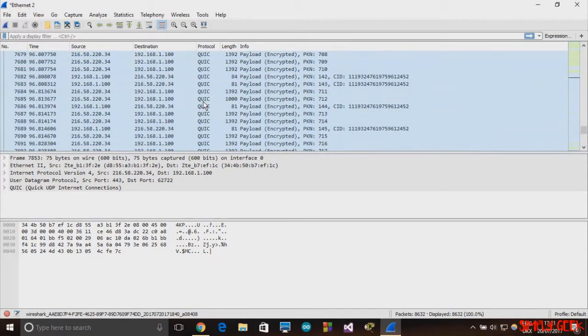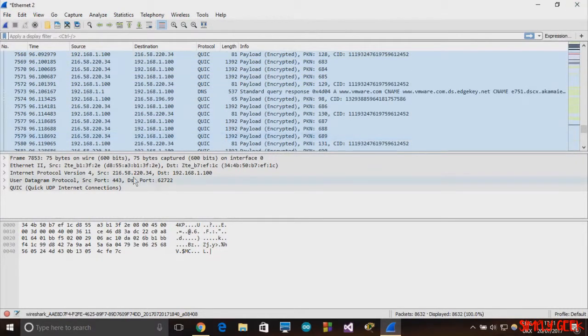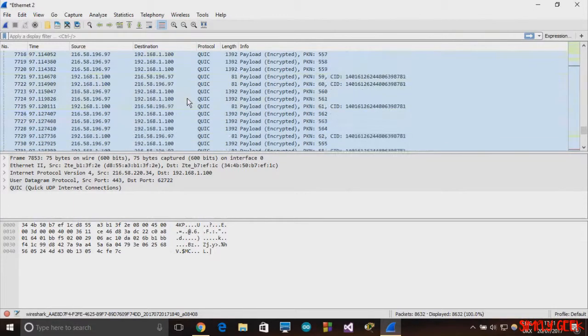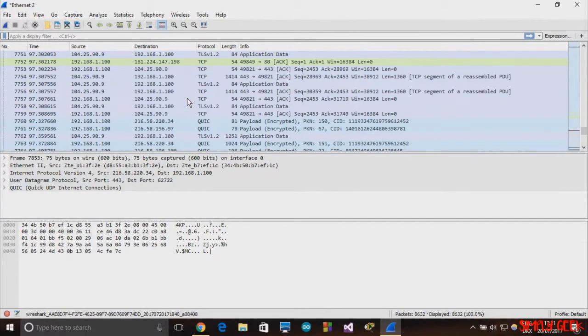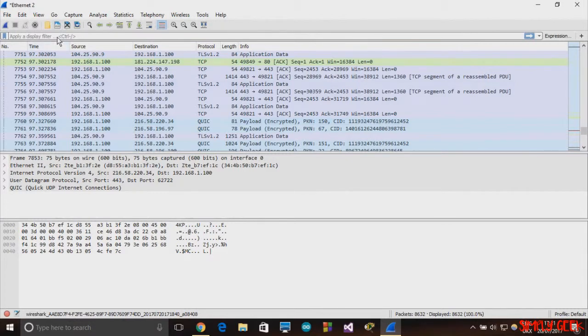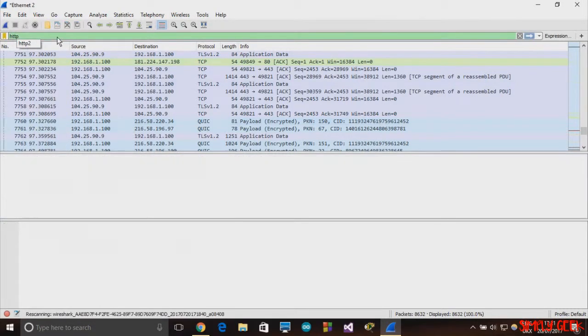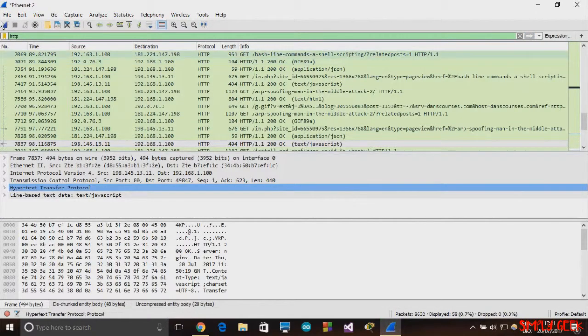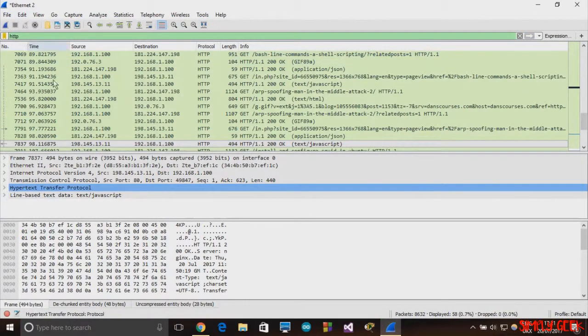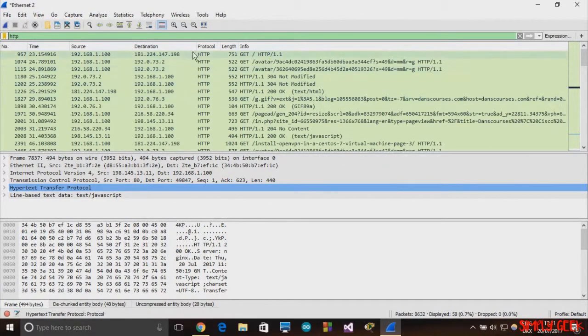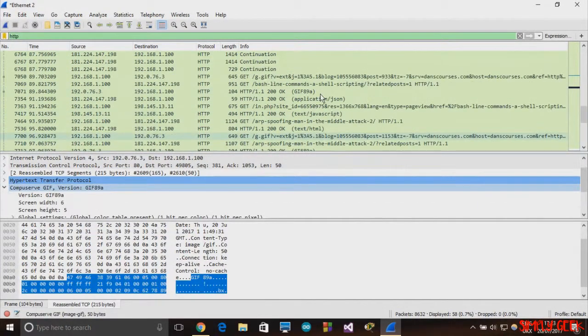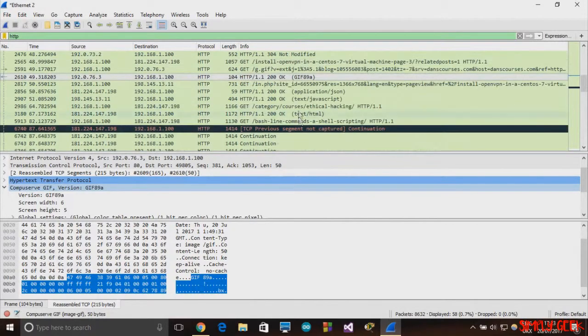The packets which we are interested in are HTTP packets. I just go to this box and type in HTTP and press Enter, and all the protocols will get filtered.